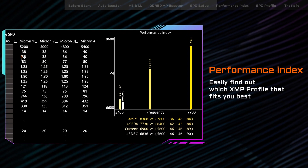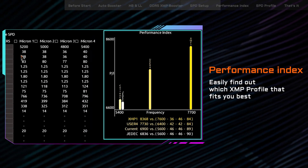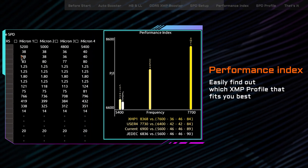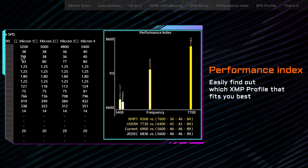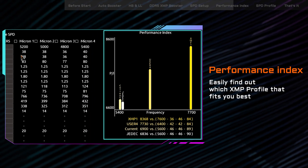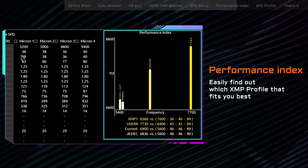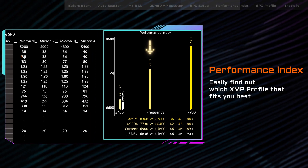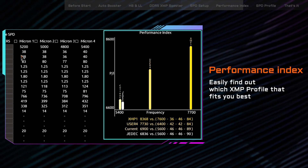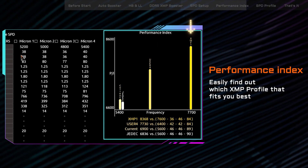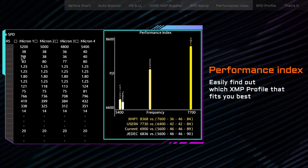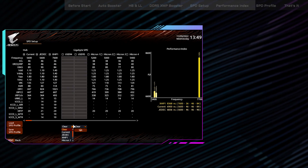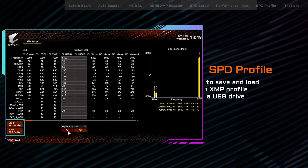If you aren't sure which XMP profile is better, you can take a look at our exclusive performance index on the right side of the screen. Here, you can easily compare between XMP profiles and pick out the one that fits you best.